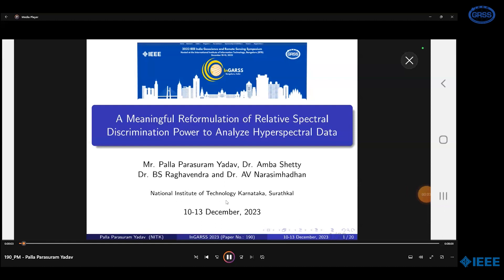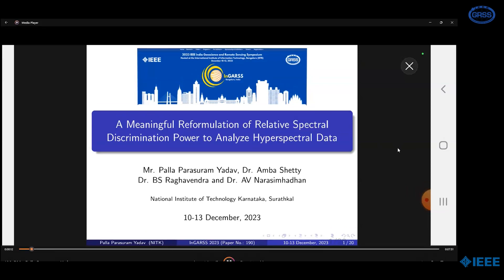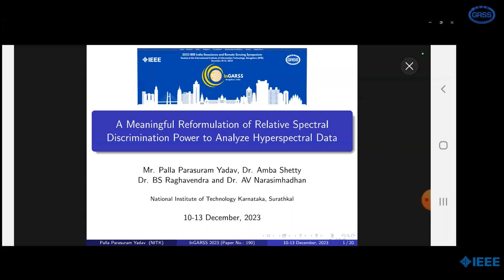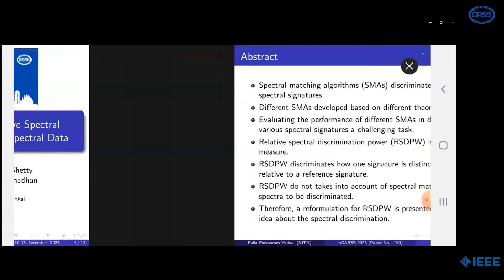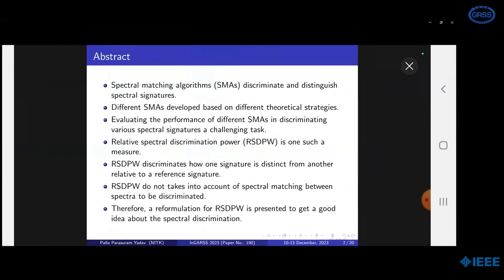I am Parashuram from National Institute of Technology, Karnataka, Surathkal. I work on hyperspectral data analysis and relative spectral discrimination power is a measurement used to analyze hyperspectral data. Today, I am going to present my work on relative spectral discrimination power. Spectral matching algorithms used to correlate and discriminate different spectral signatures are developed based on different theoretical strategies. Evaluating the performance of different SMAs in discriminating various spectral signatures is a challenging task. Relative spectral discrimination power is one such measure used to evaluate performance of various SMAs in distinguishing various target spectral signatures. This work presents a reformulation for the classical way of measuring relative spectral discrimination power.